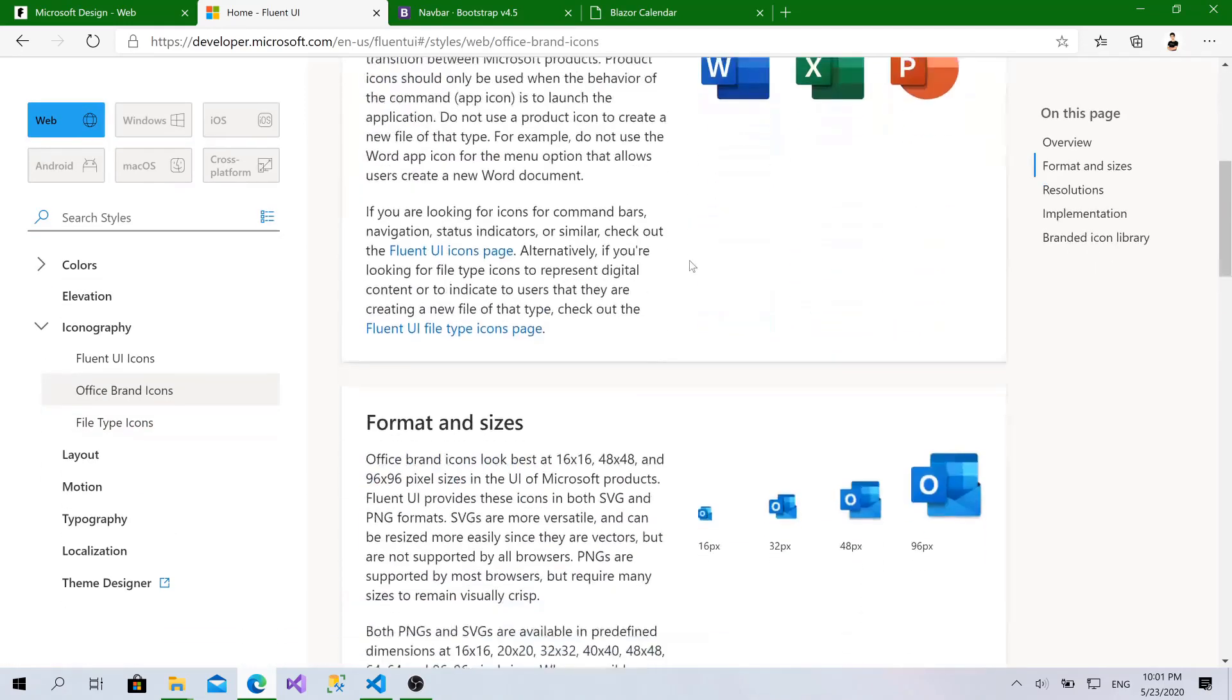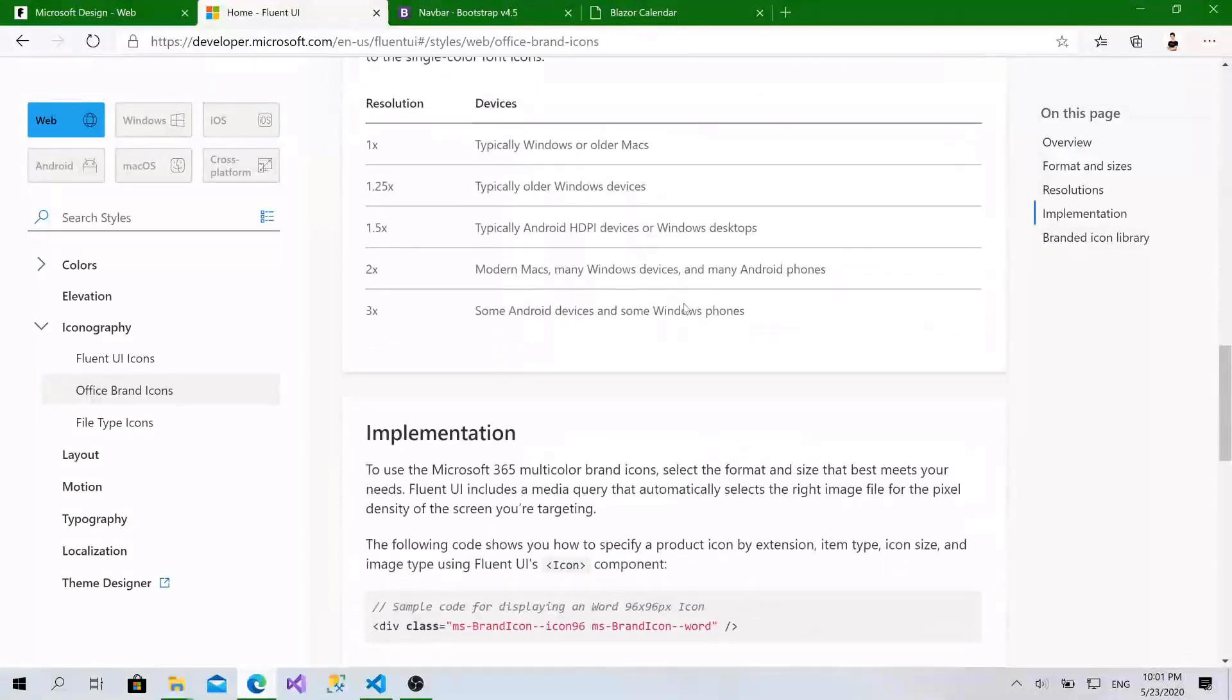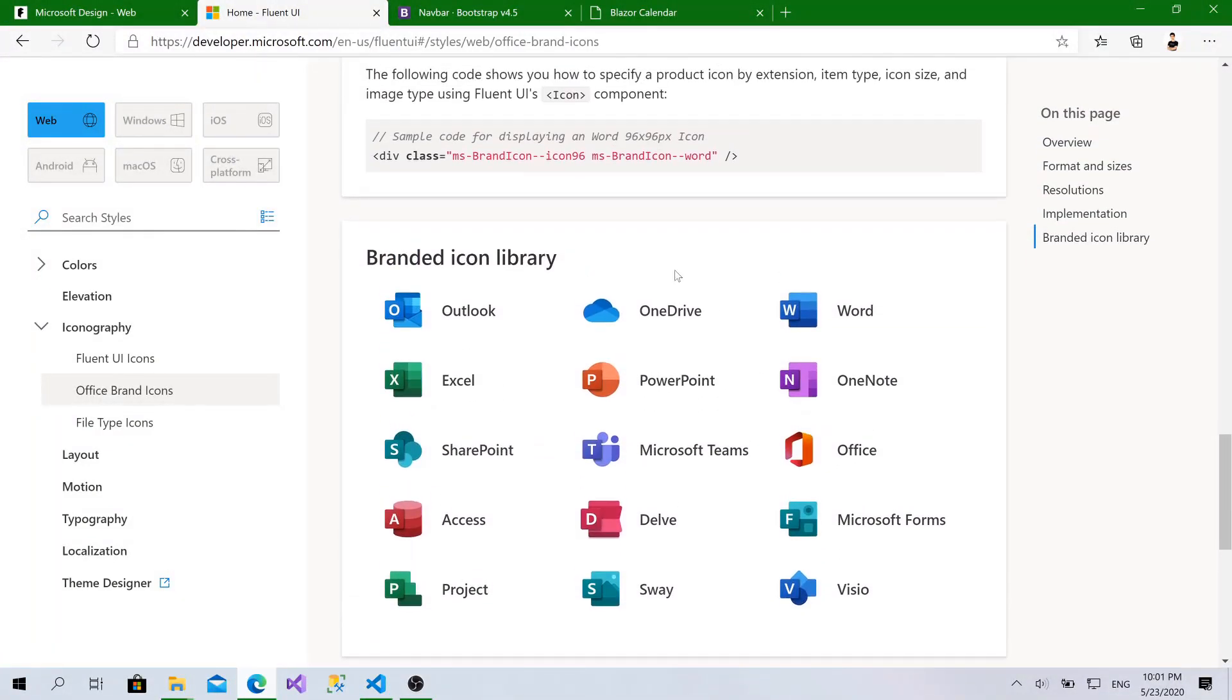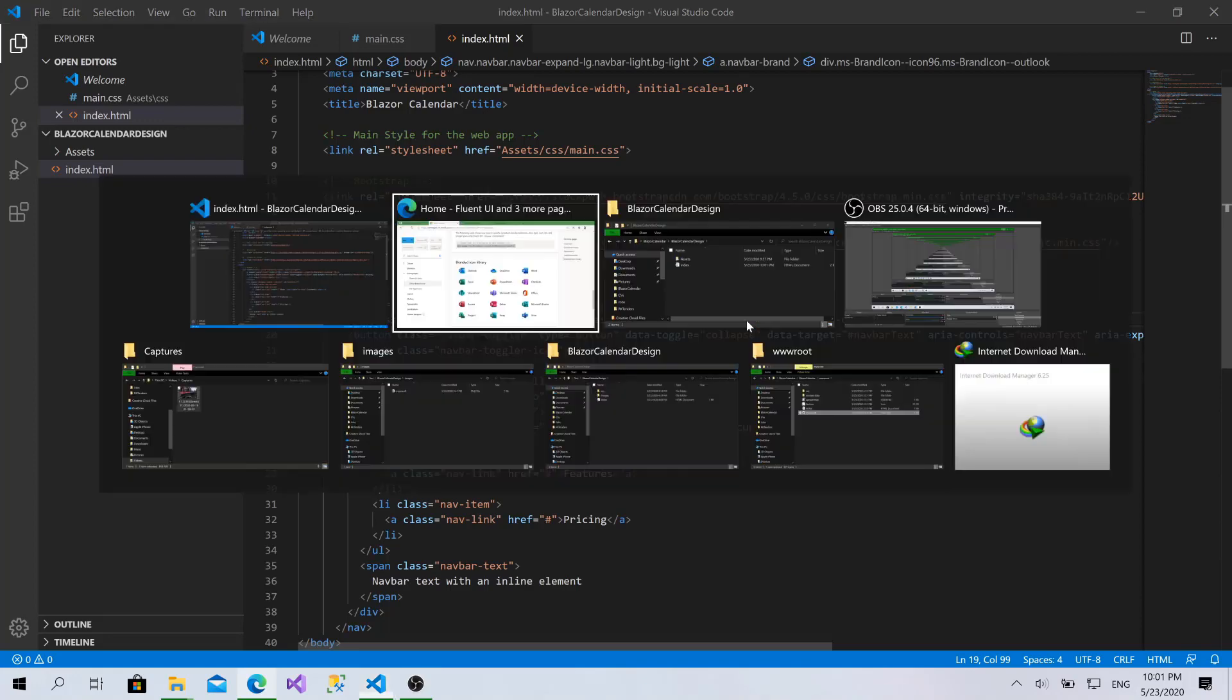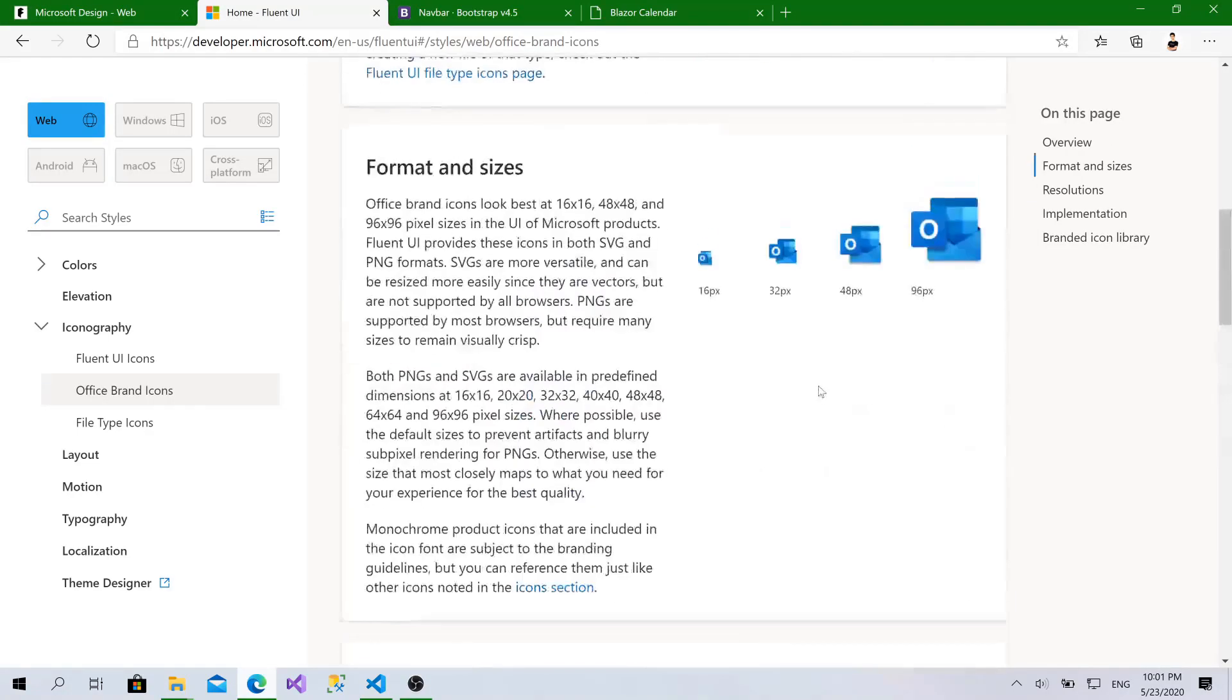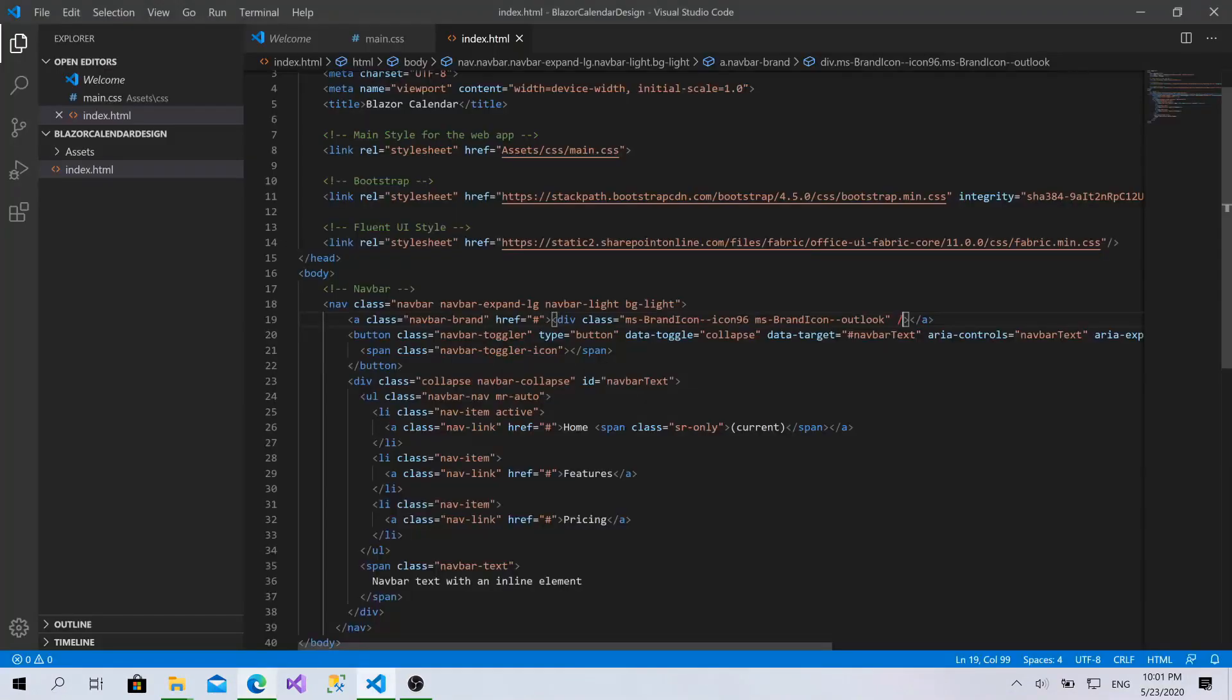And, choose Office Brand Icons. So, as you can see, here you can add all the icons related to the Office applications. So, I will copy this. And, paste it here. Choose Word. Make it Outlook. And, for the size of the icon, you have multiple sizes. You can see them here. 96, 48, 32 and 16. We need the 48, which is the most suitable for our design.